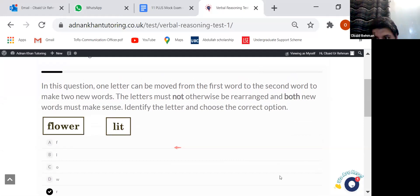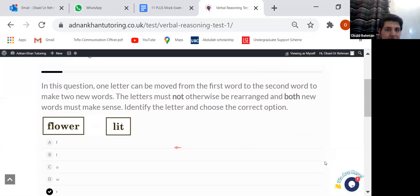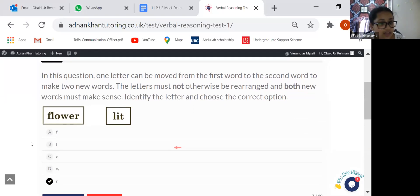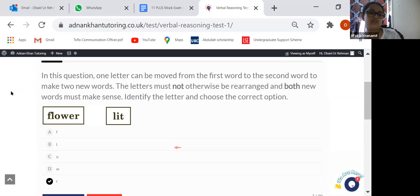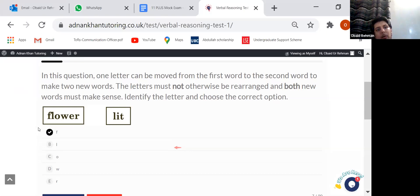Let's go on to the next question. Let's have Farija answer this — am I pronouncing it correctly? I think it's going to be F. The two new words would be 'lower' and 'lift'. So once you move the letter F to the second box you get 'lower' in the first box and 'lift' in the second box. Good job, thank you.